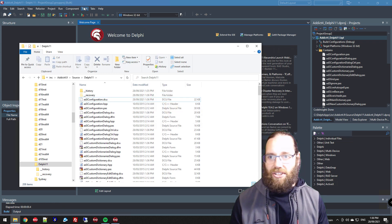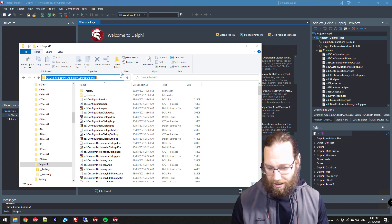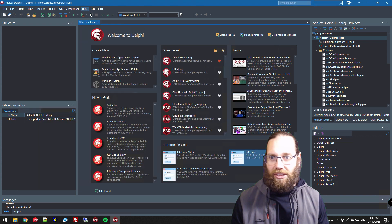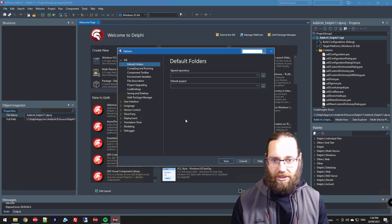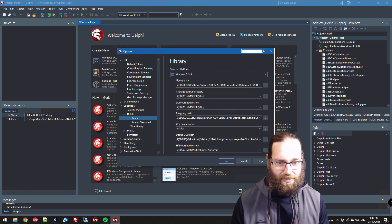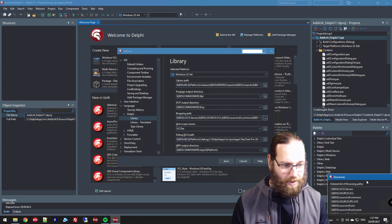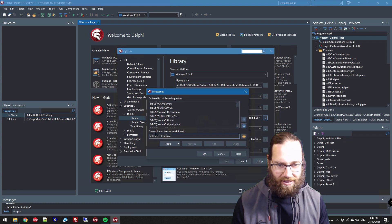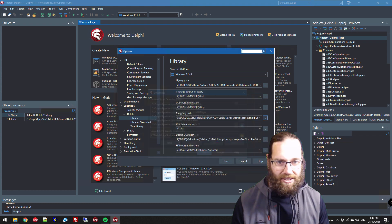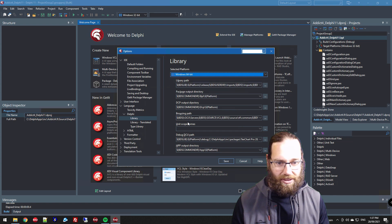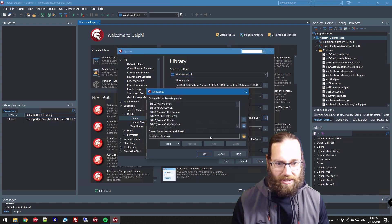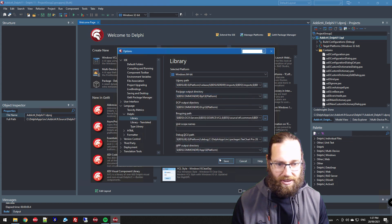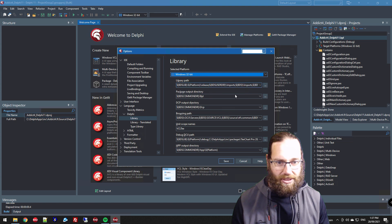Let's change the location of the source code. Tools, Options, Language, Delphi, Library, and the browse path. I'm just going to do the same for 64-bit and back to 32-bit.